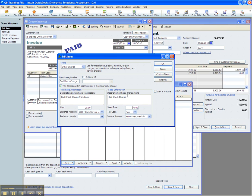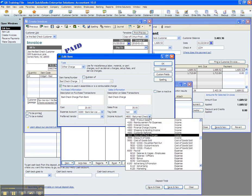On this side, I'm just calling it a bad check charge, and this is what will show up on an invoice that we'll create in just a few minutes. And again, it is non-taxable, and it points to a GL income account called return check charges.